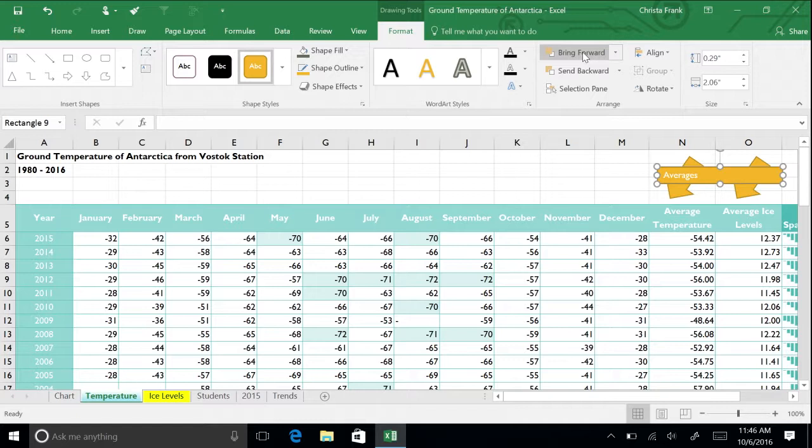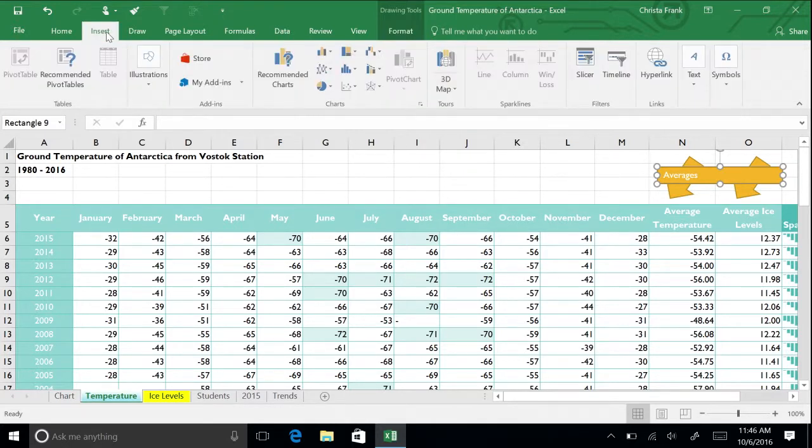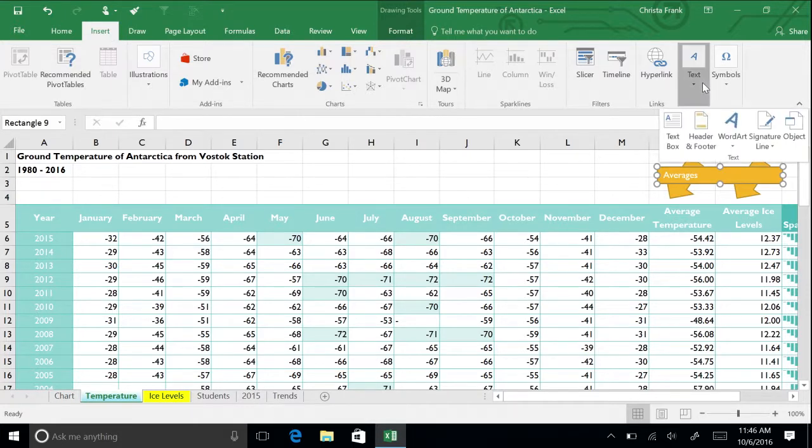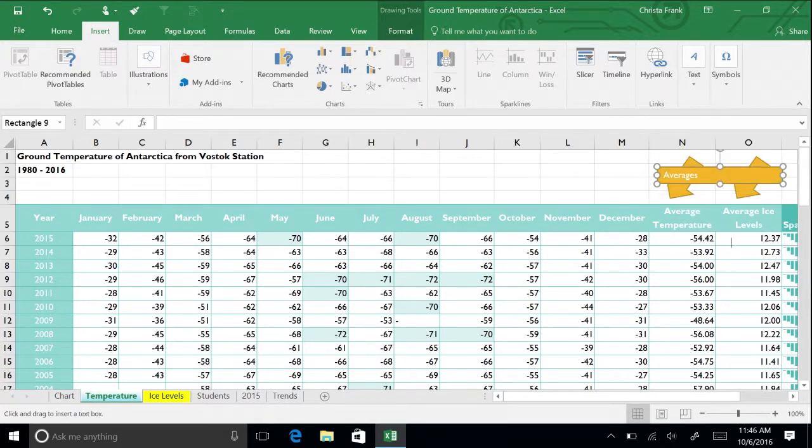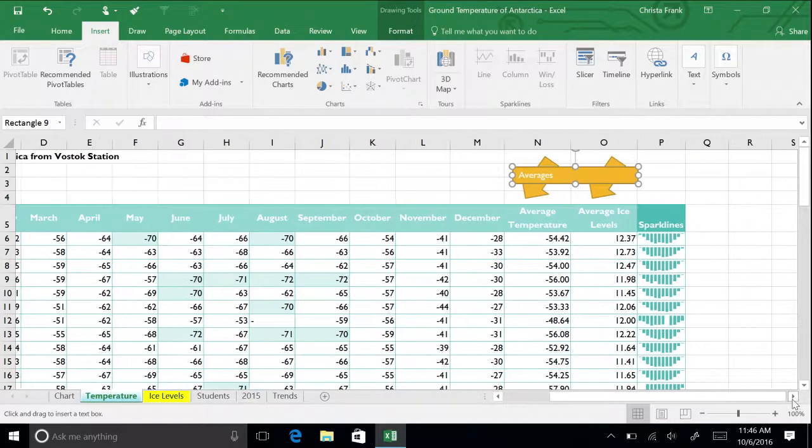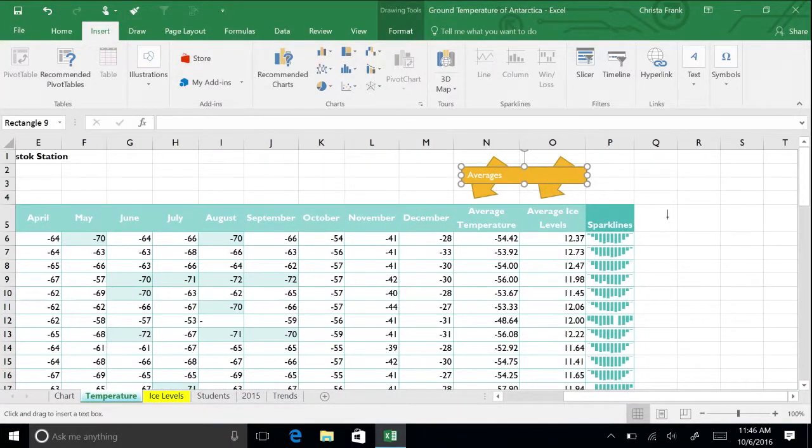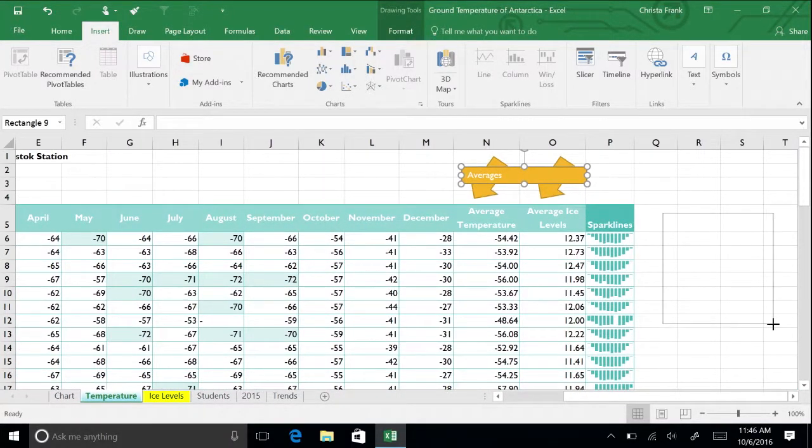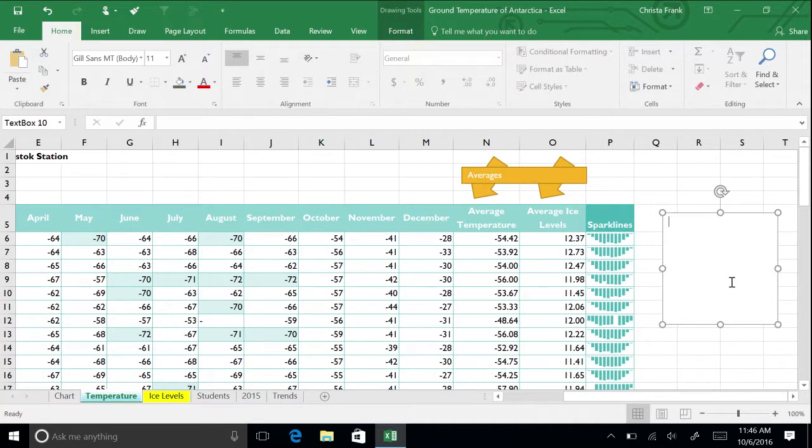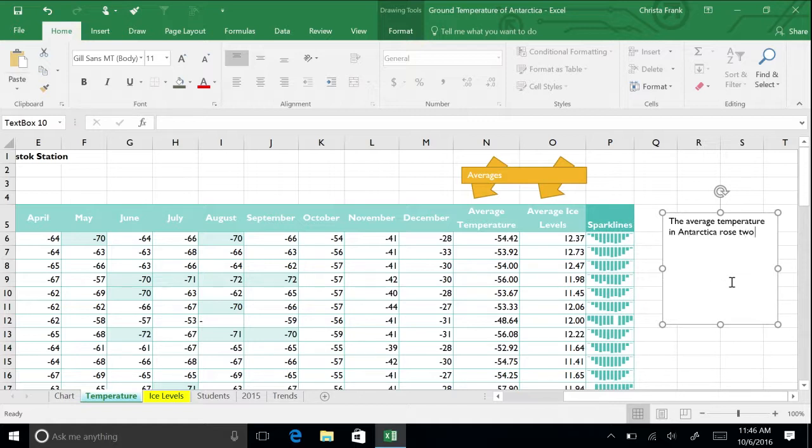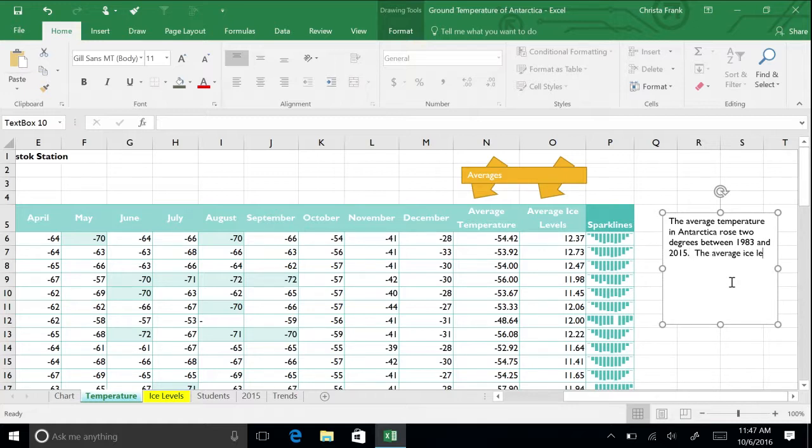Let's also insert a text box to describe our findings. In the Insert menu, click the Text button and then Text Box. Draw a small box starting in column Q. In this box, type a summary of your findings, such as, The average temperature in Antarctica rose two degrees between 1983 and 2015. The average ice level also rose slightly.